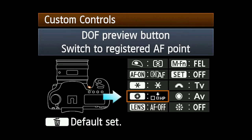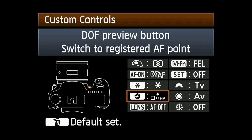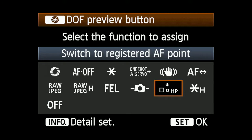To use the Depth of Field Preview or AF Stop button, select the button you want to use, highlight Switch to Registered AF Point, and press Set.